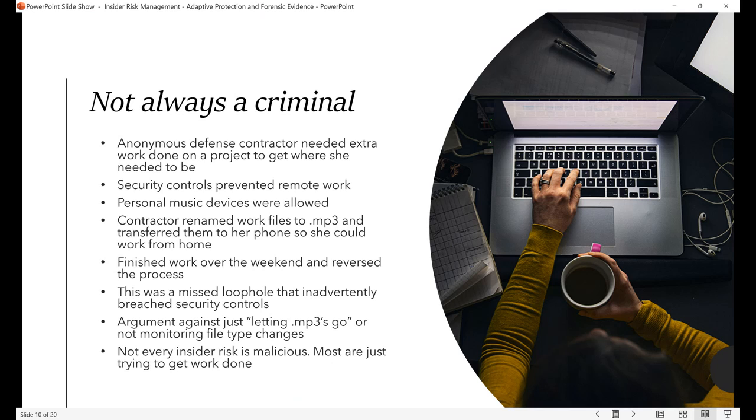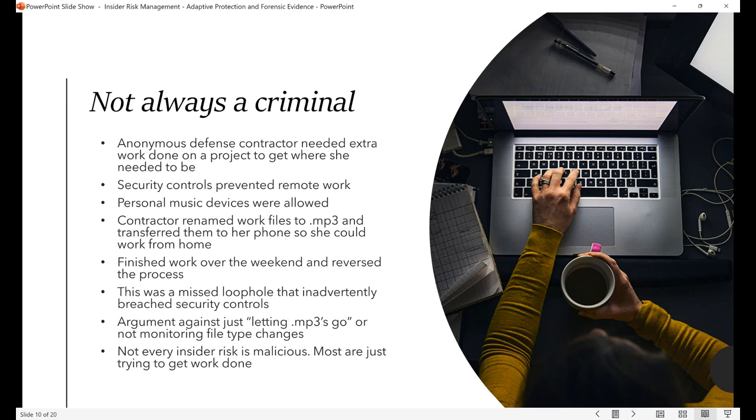So she wasn't trying to steal the data. She wasn't trying to sell it to anybody, but the data was still put at risk. The phone could have been stolen, could have been lost. If her phone was compromised by malware that she wasn't aware of, somebody else could have exfiltrated it. So even though she wasn't trying to hurt the agency that she was working with, she was still putting their data at risk. The point is, not every insider threat is malicious.